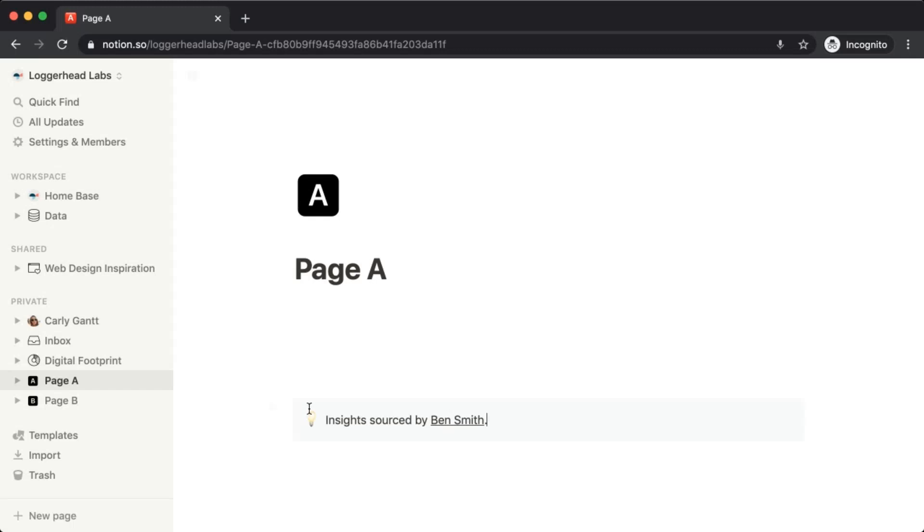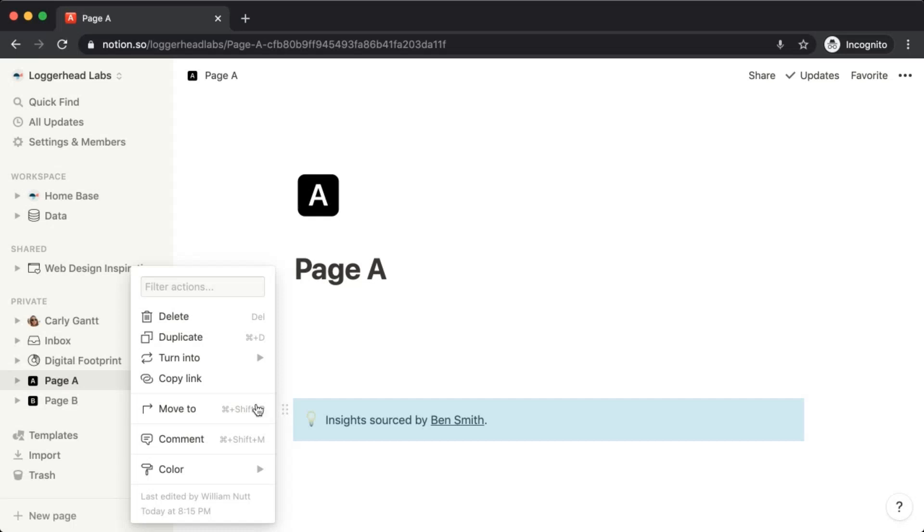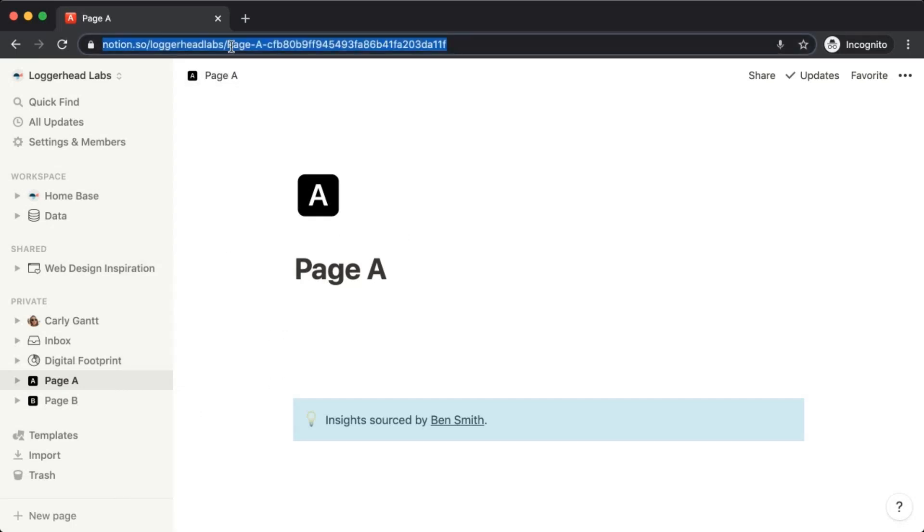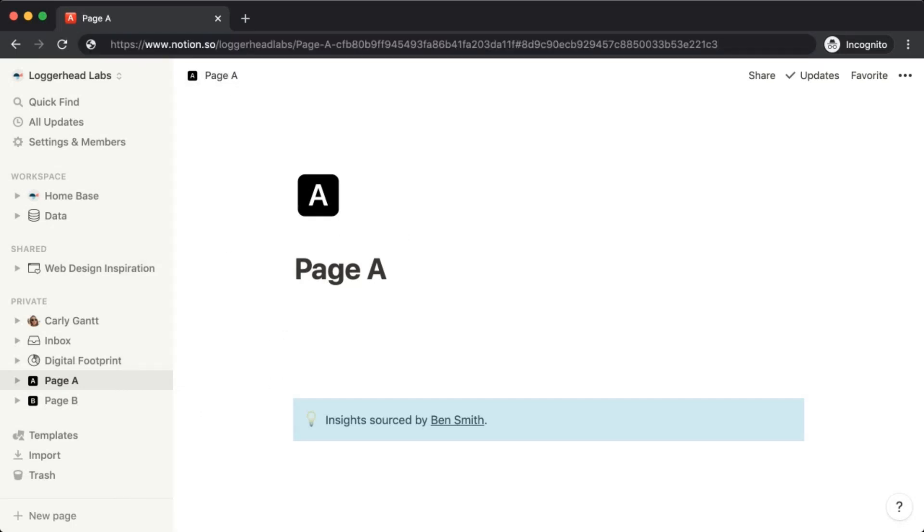Within that block's menu we can choose copy link and paste that link within the URL bar of the browser.